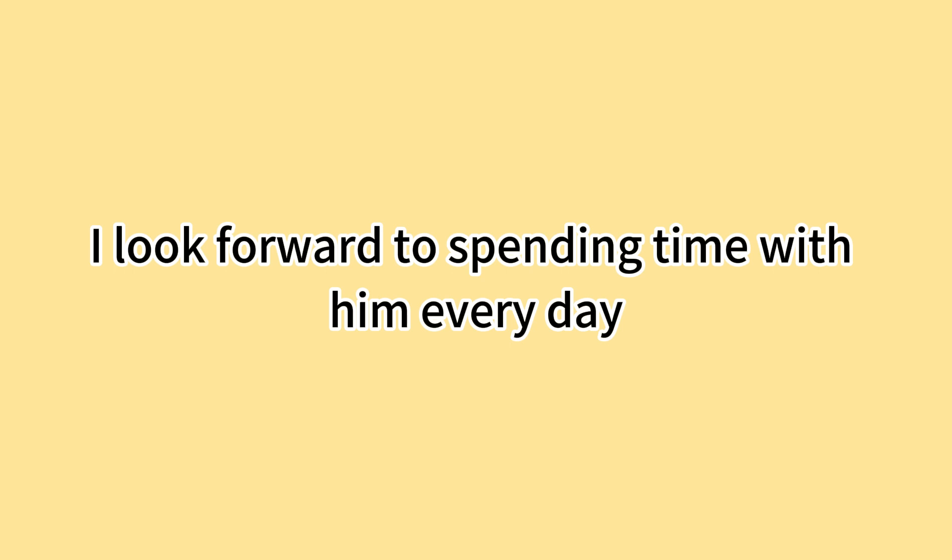I look forward to spending time with him every day. I cherish our friendship.